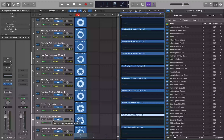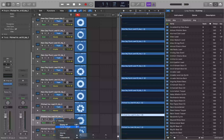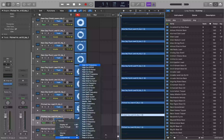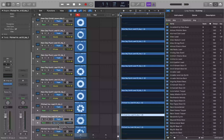Back on the track header, I'll interact with the automation parameter pop-up button, which currently shows Volume. We want to change this to automate the high cut frequency. I'll cycle through the automation menu to Channel EQ submenu and select High Cut Frequency. Now we have High Cut Frequency selected as the automation parameter.